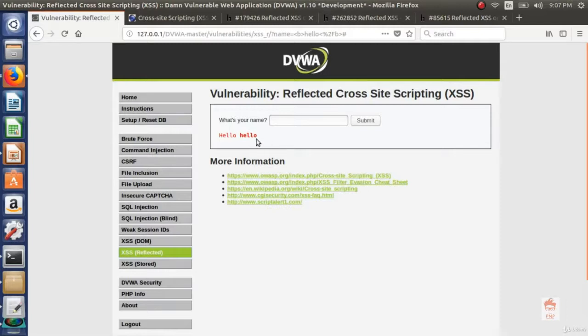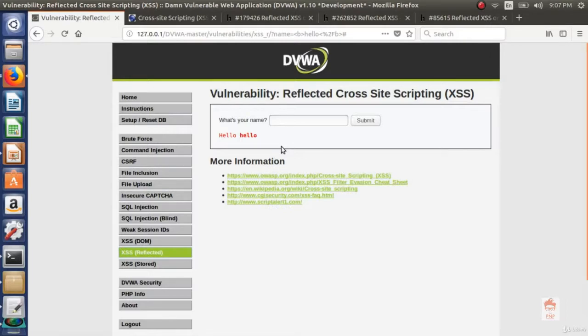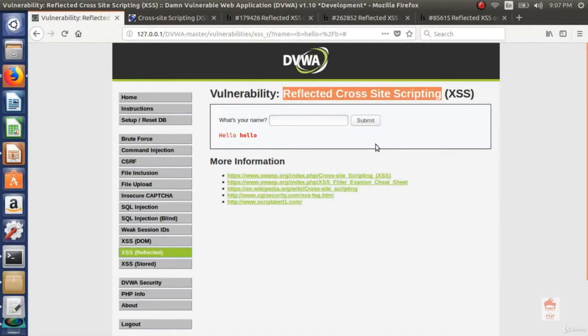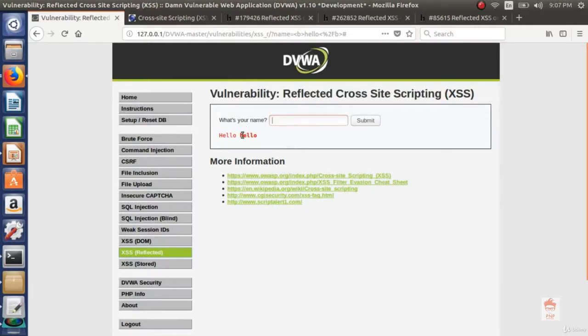So what happened, website allowed HTML tag also. And if some website allows HTML tags to be executed then there are chances of cross-site scripting. And why we call this reflected cross-site scripting because whatever user input, it gets reflected.